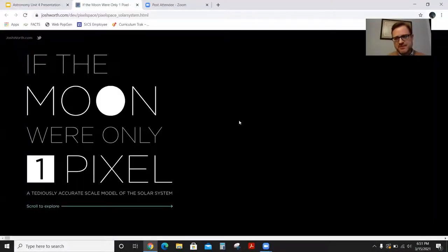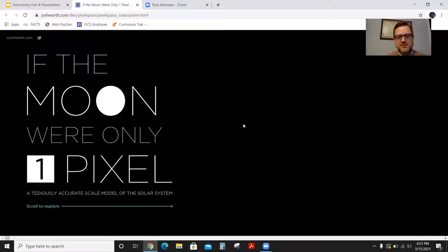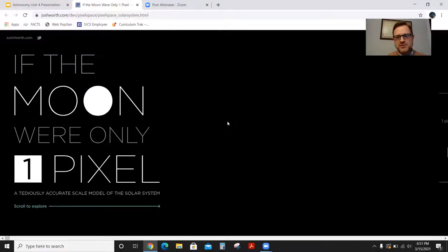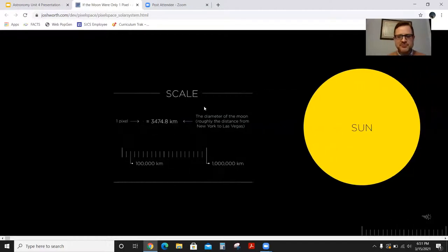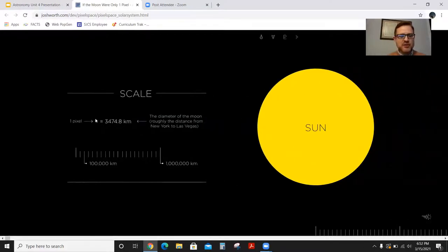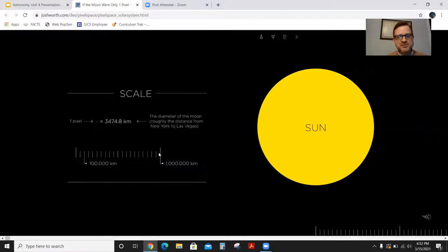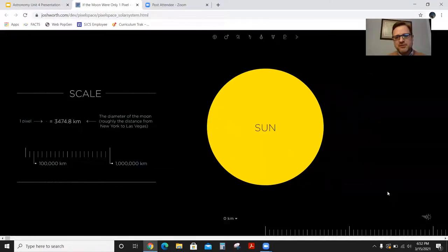This is a cool interactive called 'If the Moon Were Only One Pixel' — a tediously accurate scale model of the solar system. In this scale, the moon is one pixel, which is about 3,500 kilometers — roughly the distance from New York to Las Vegas. You can see there's a running scale as you scroll. You can scroll by hand, which gets kind of tedious, or you can just click.